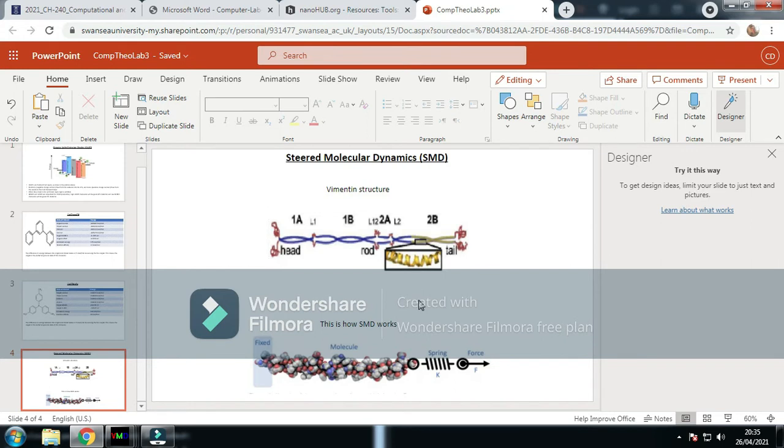There's many structural properties that allow it to function. It can unfold when strain is applied to the cell. As you can see with the tail, if stress is placed on the molecule, it can untwist the alpha helix slightly.